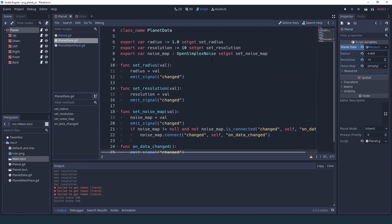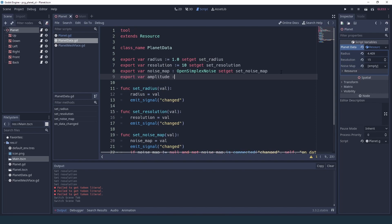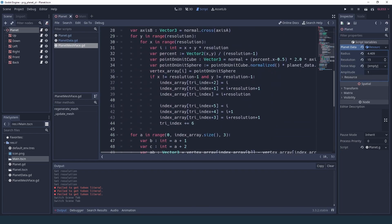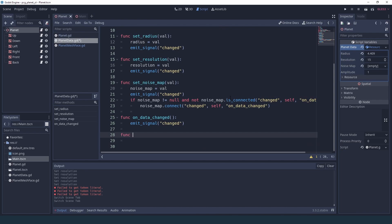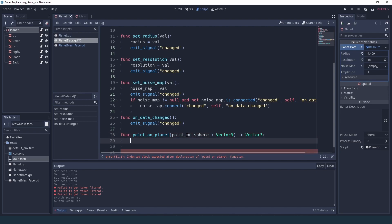Now we'll need another variable in our planet data and we're going to call it the amplitude — it's going to be a float. Now in our planet mesh face where we calculate the position of the vertex, this is going to get more complicated because we're going to add noise and eventually several layers of noise. So what I'm going to do is create a new method inside our planet data called point_on_planet, and it's going to take as a parameter the point on the sphere calculated in generate_mesh and return a modified Vector3 based on whatever information we want to add.